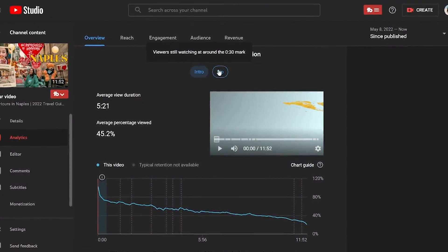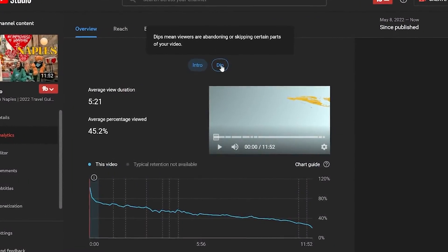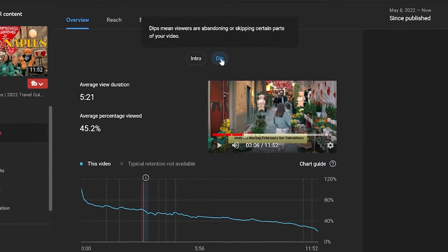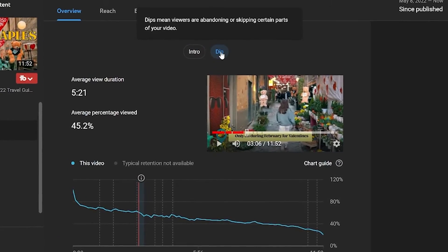Give your video some time to perform, and after a week or two check your analytics and see how it's performing. Where is the audience retention dropping and can you see the reason why? In future you now know how to avoid that. You can also change out the thumbnail or title if you feel the click-through rate is low.